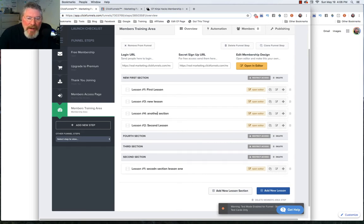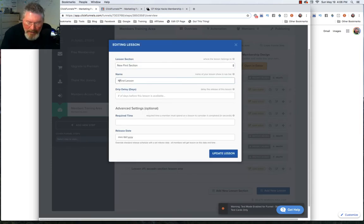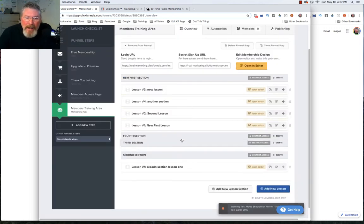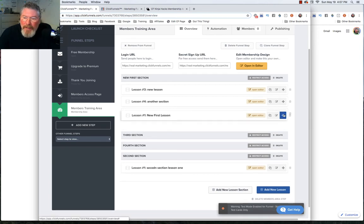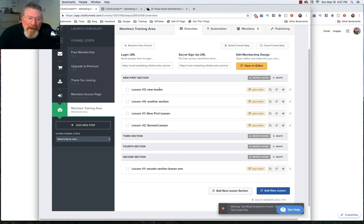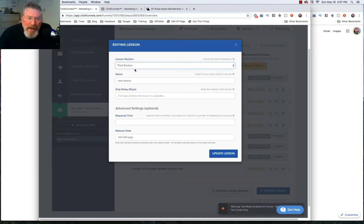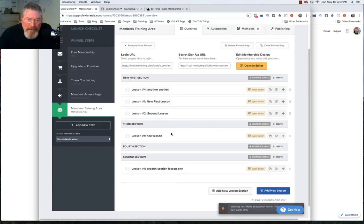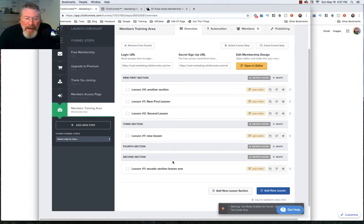If you want to reorder lessons, you can grab a hold of the lesson and drag it around just like we did with the sections. If you want to rename any lesson, click on the little pencil icon, type in the new name — such as 'New First Lesson' — and click 'Update.' You can move any items around at any time. If you decide you want a lesson in a different section, click the pencil, select the new section — say the third section — click 'Update,' and it immediately moves there. It's really quite easy to move sections and lessons around and get everything set up exactly how you want.